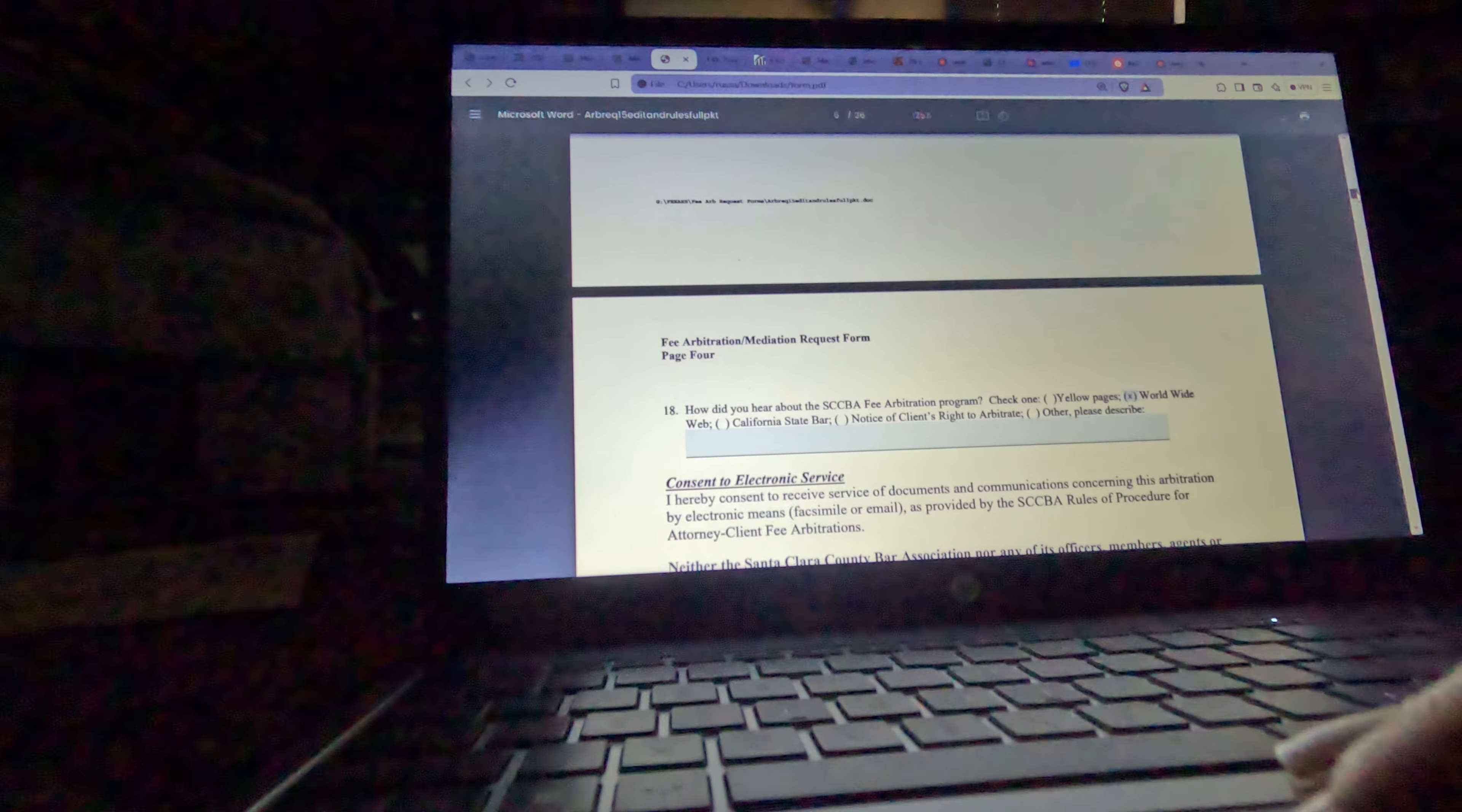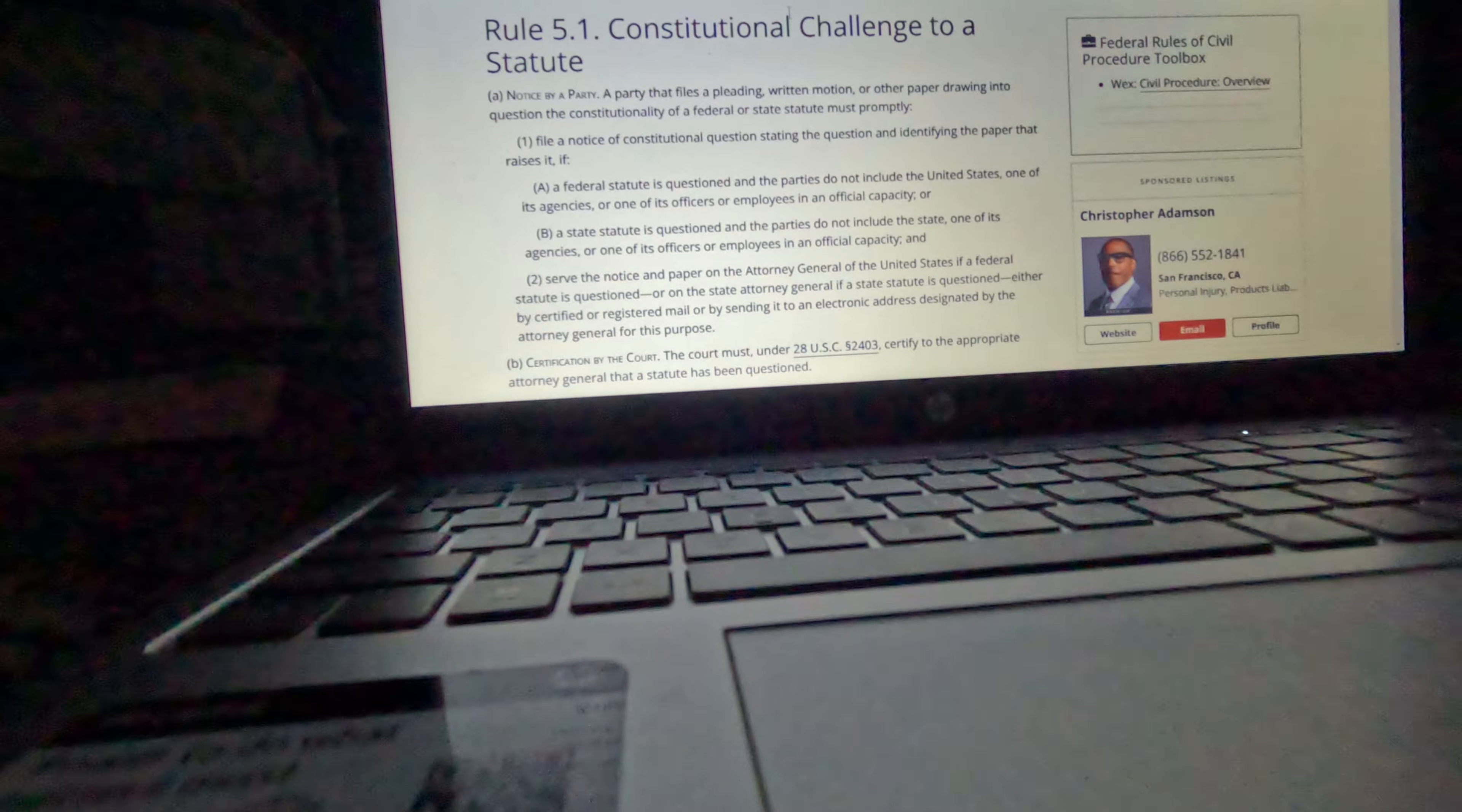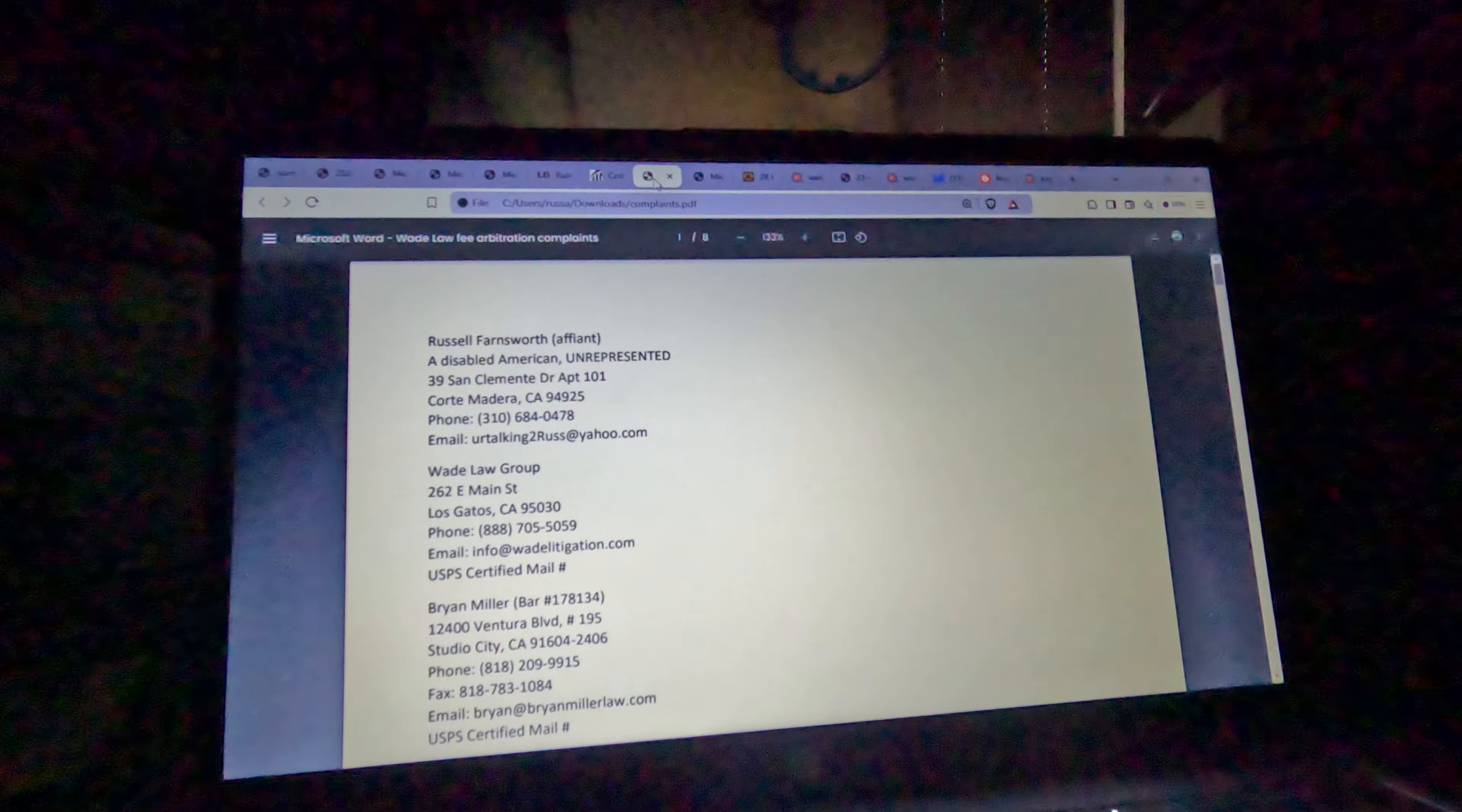This was my original document filed to the arbitration court. The arbitration bar association didn't want me to be able to record the proceedings, even though that's an ADA request that I have.